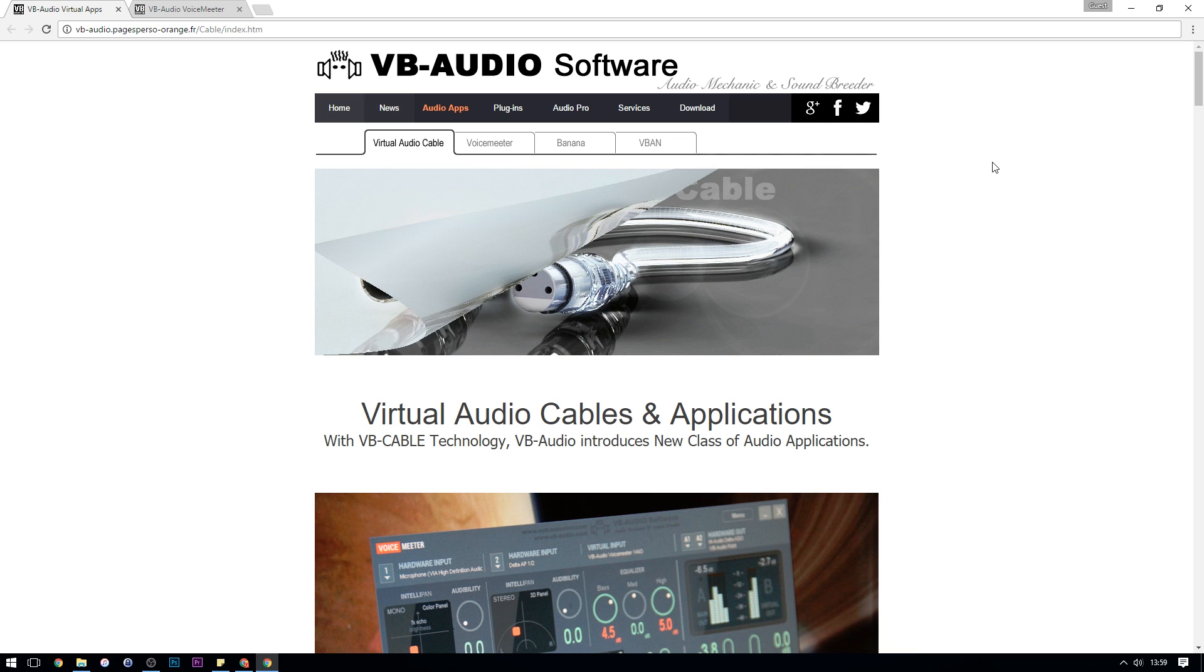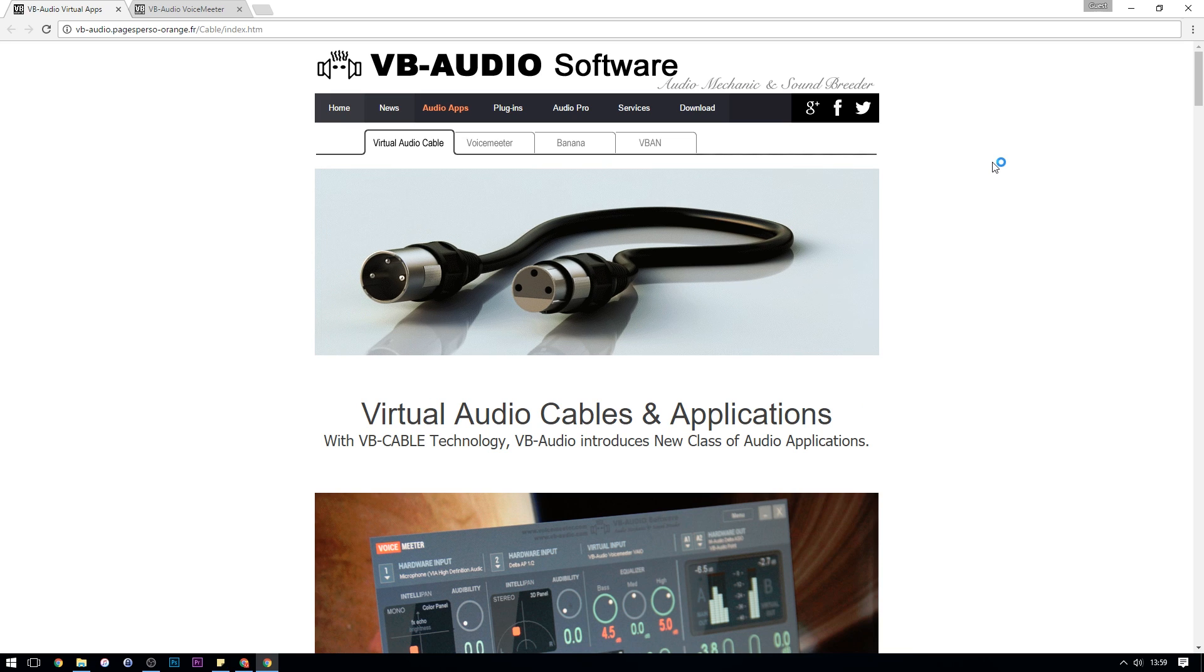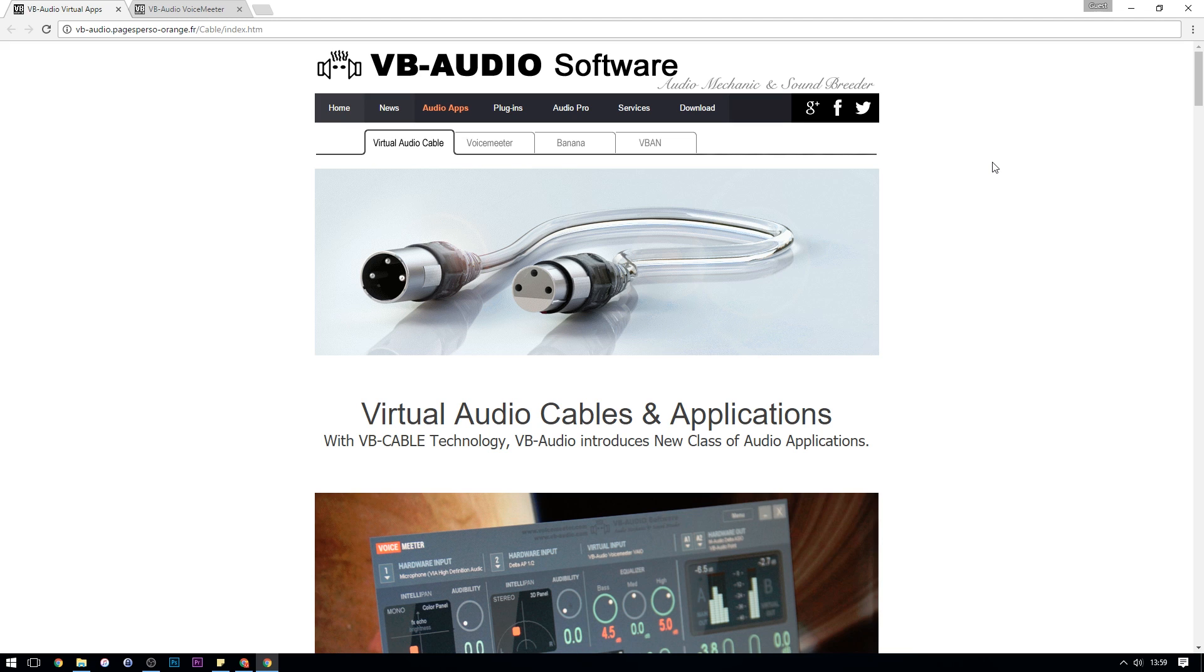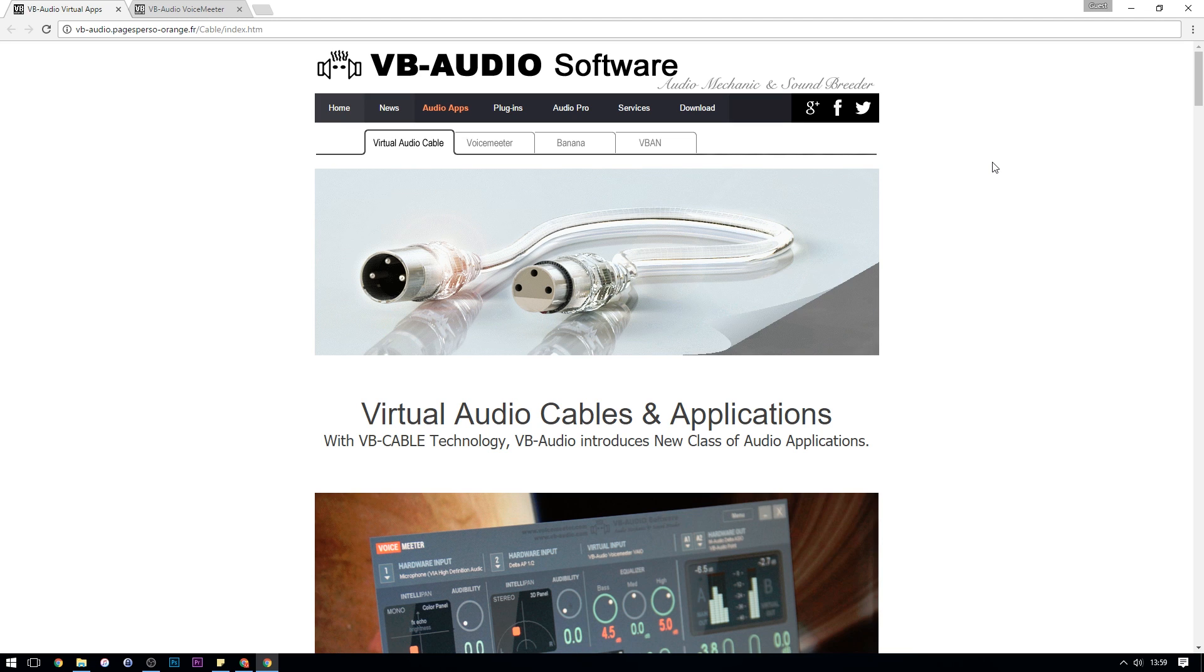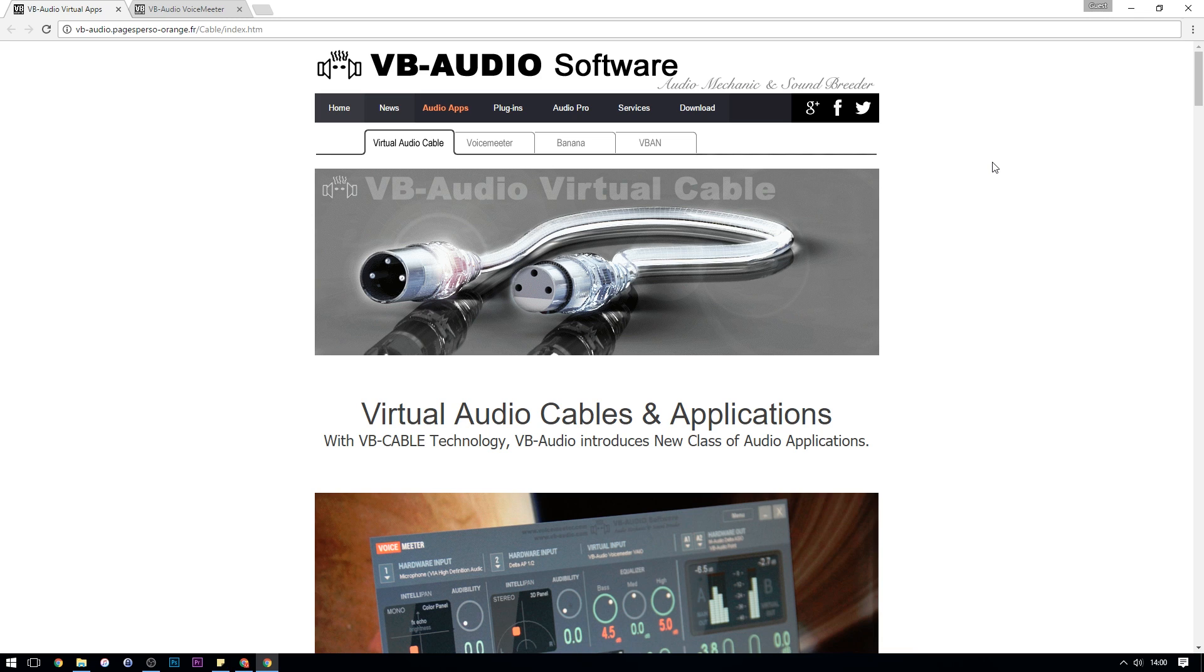The programs that we're going to be using today will actually adapt the sound of your microphone on the fly so you can sound that way whichever program you're using on your computer, be it streaming with OBS or recording voiceovers with something like Audacity or even talking to somebody over some VoIP software such as Skype or Teamspeak.